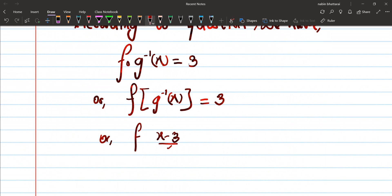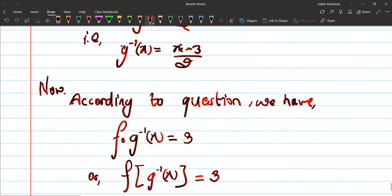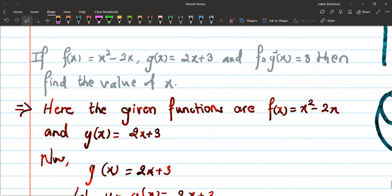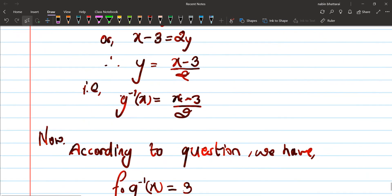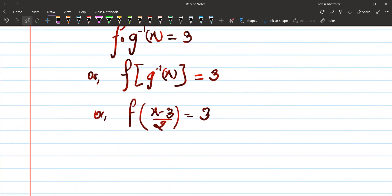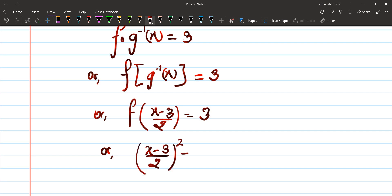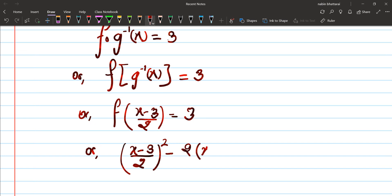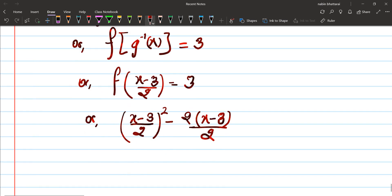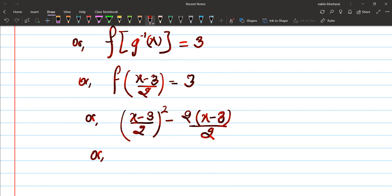So g inverse of x, which is (x minus 3) by 2, is the input. f(x) is equals to x² minus 2x, so substituting g inverse of x as input: f of ((x minus 3)/2) equals x² minus 2x. So we put (x minus 3)/2 in place of x, giving ((x minus 3)/2)² minus 2 times (x minus 3)/2.